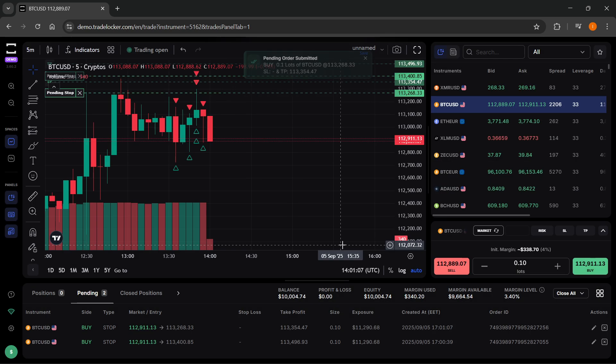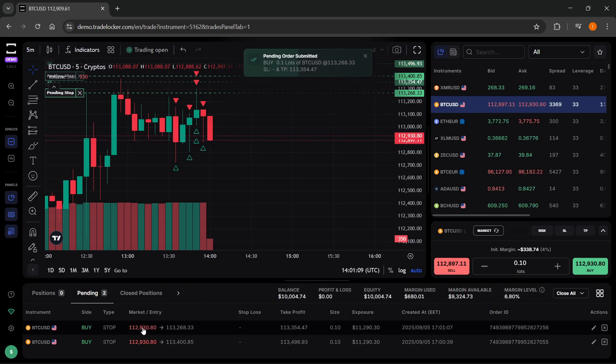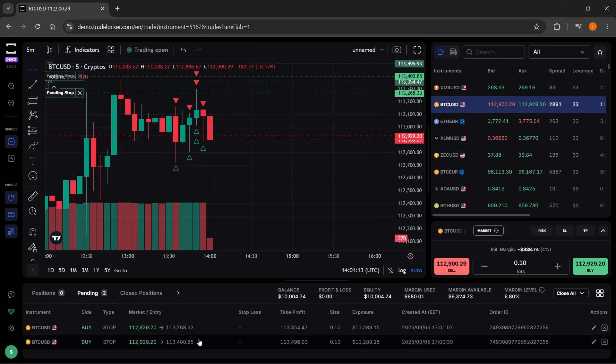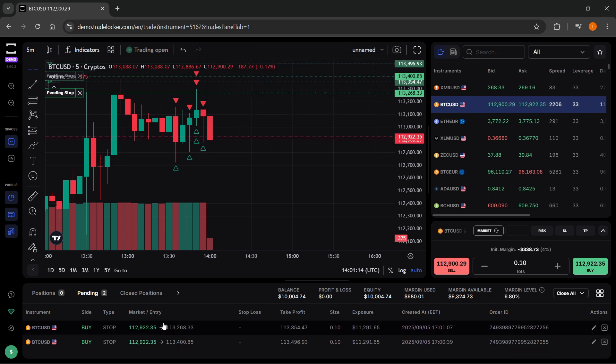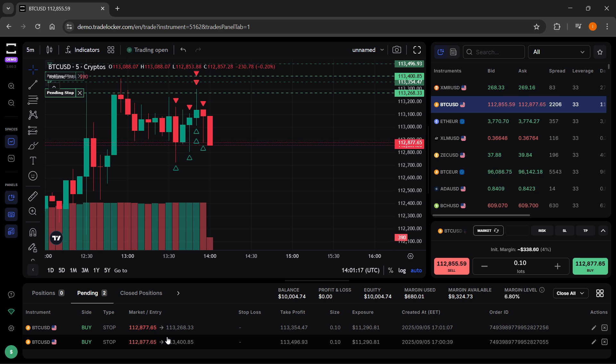Then it's going to set another take profit order. As you can see over here, there's now two different take profits. It's basically two orders, but it serves as an alternative for multiple take profits.